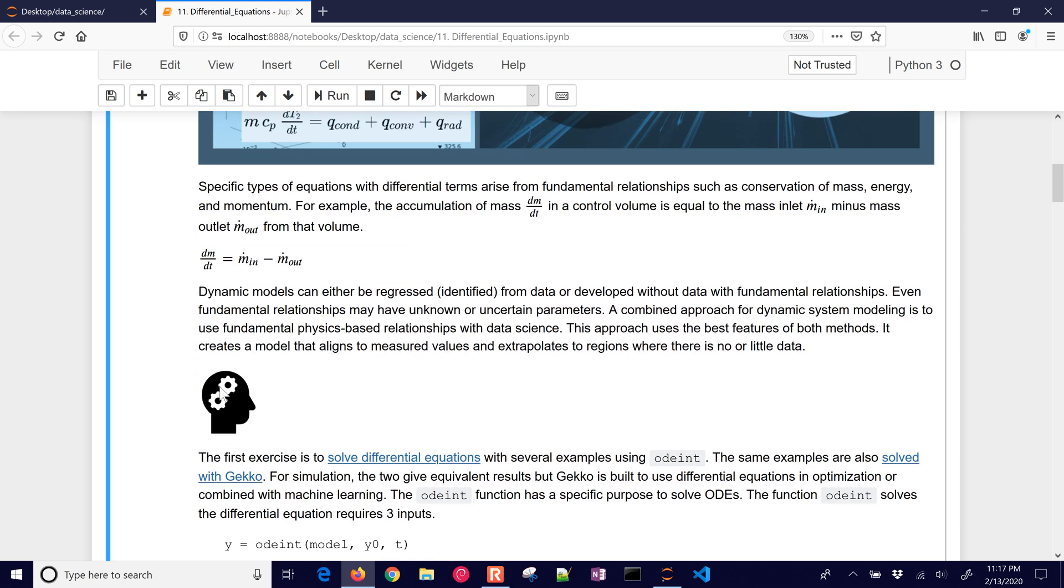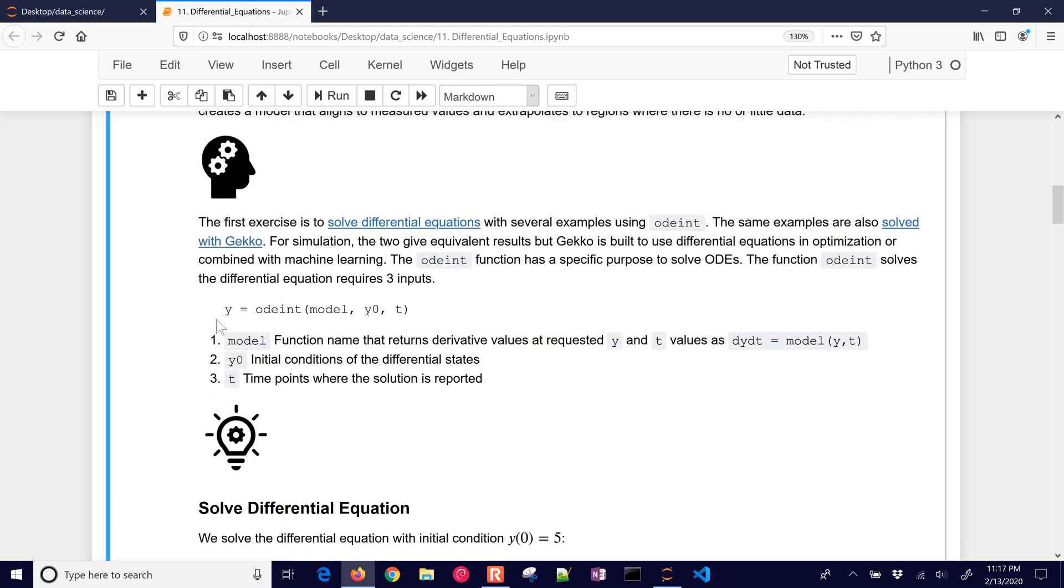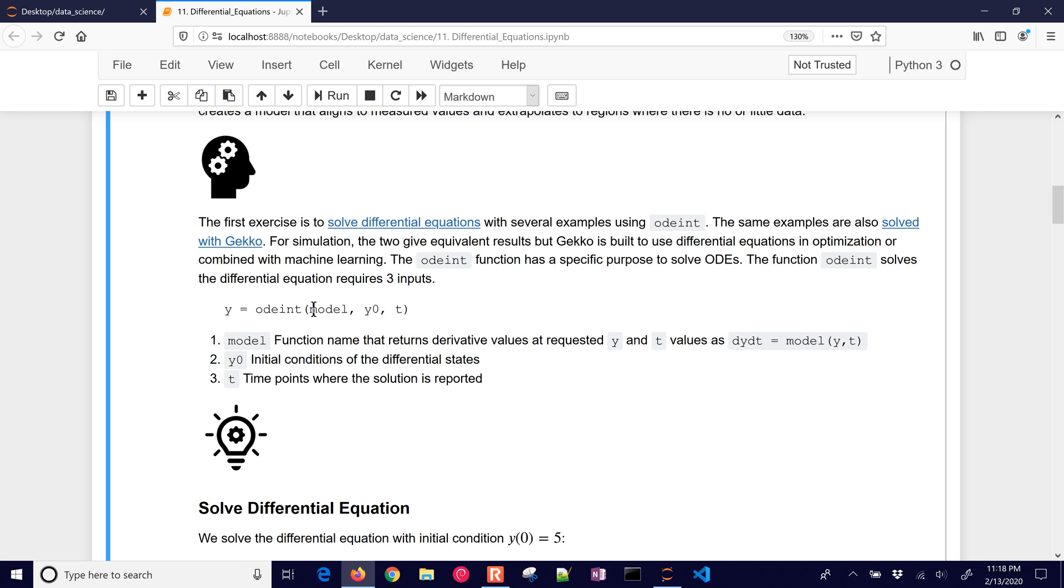So we want to solve these differential equations. A popular way to do that in Python is with odeint, and we're going to use that with the call to it with model, an initial condition, and then the time points where we want to see the solution.